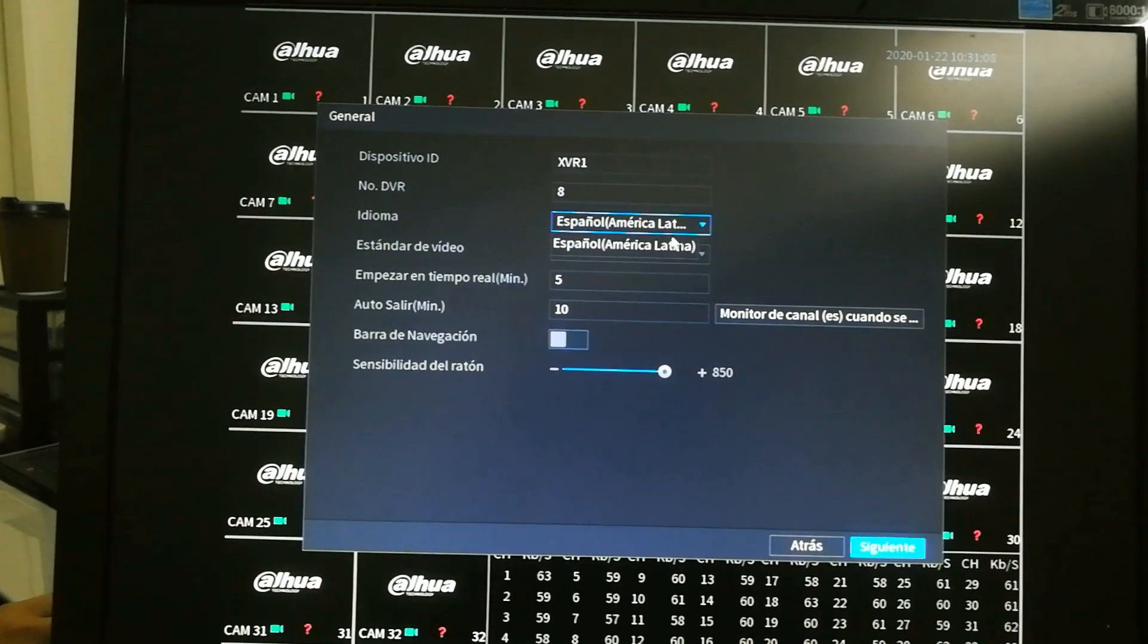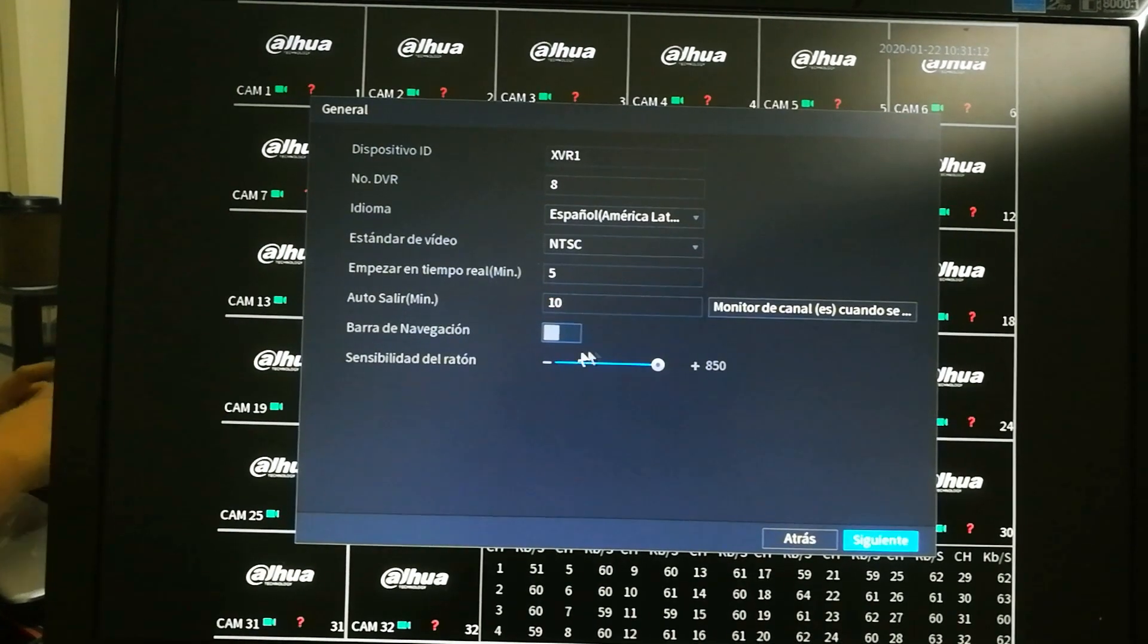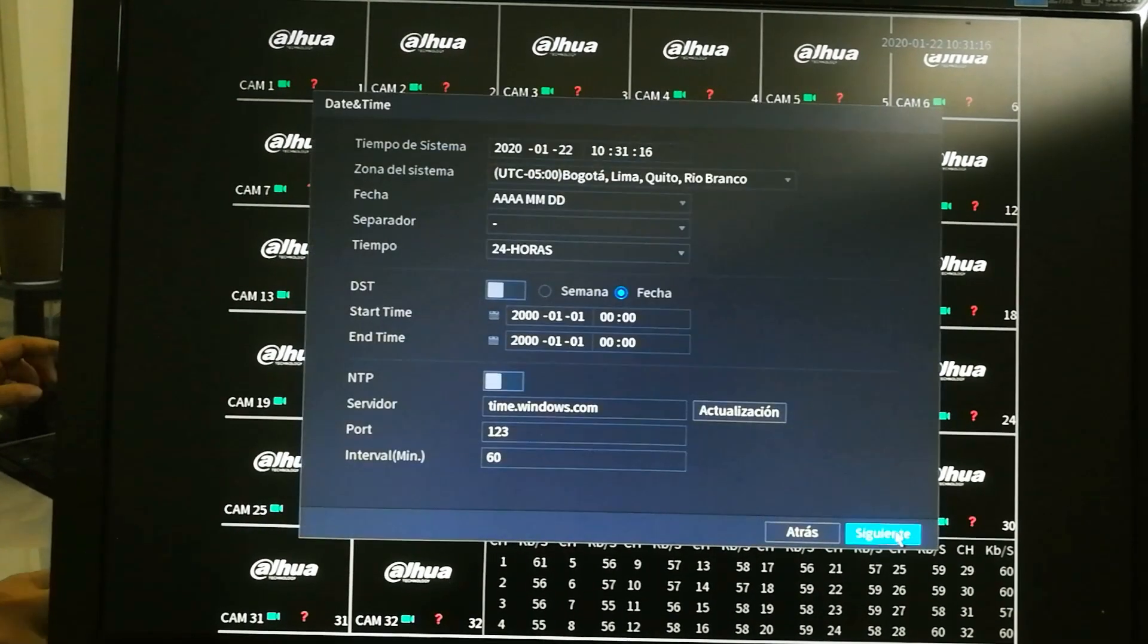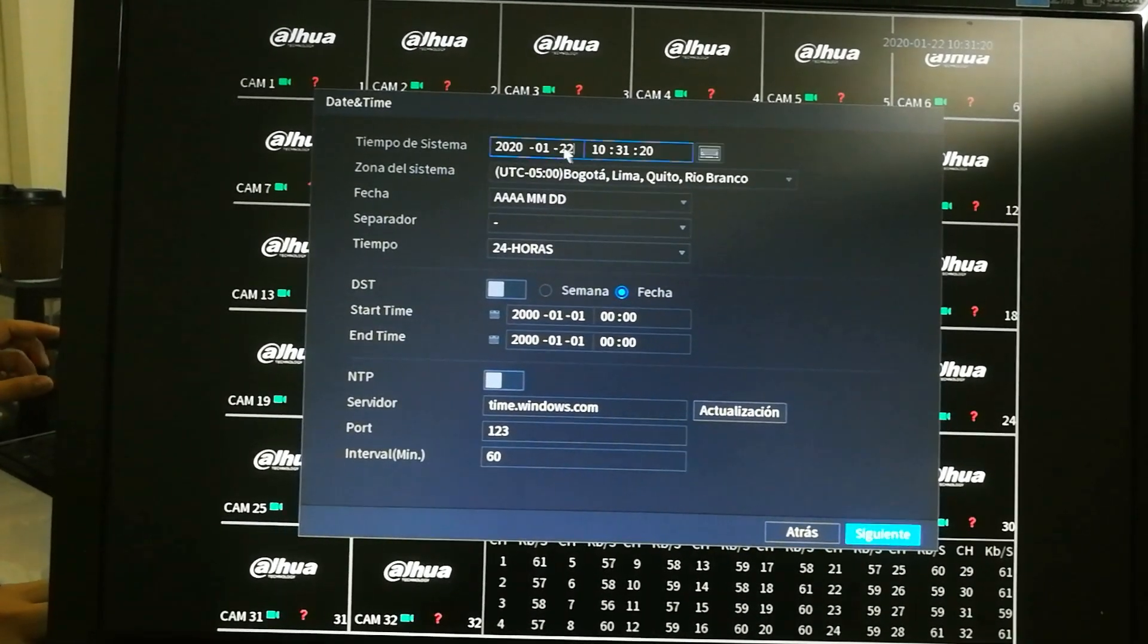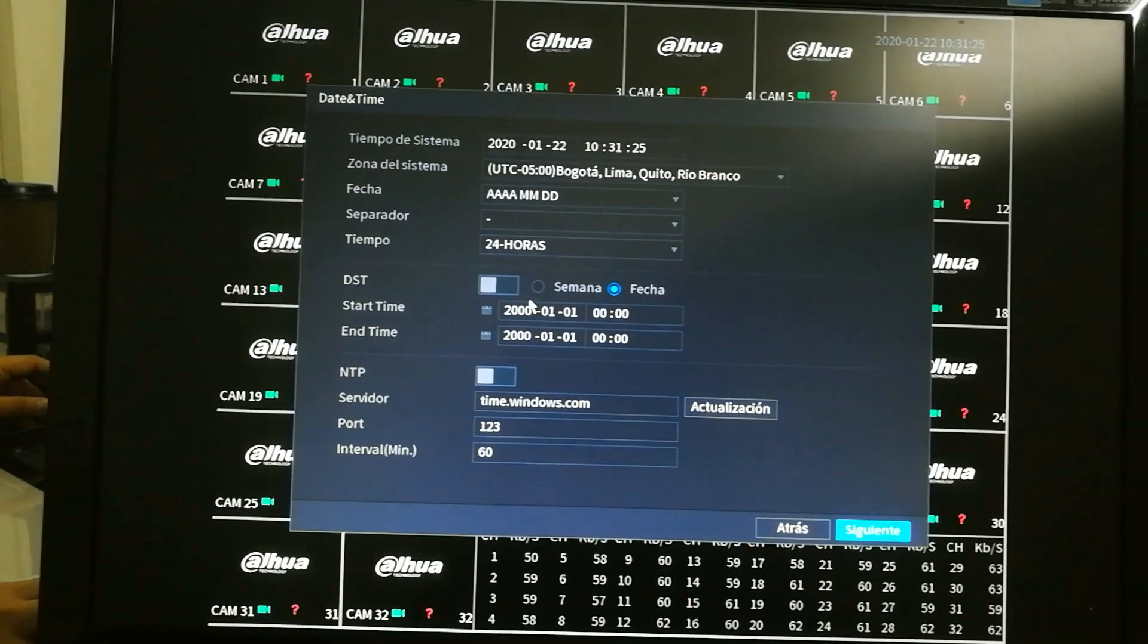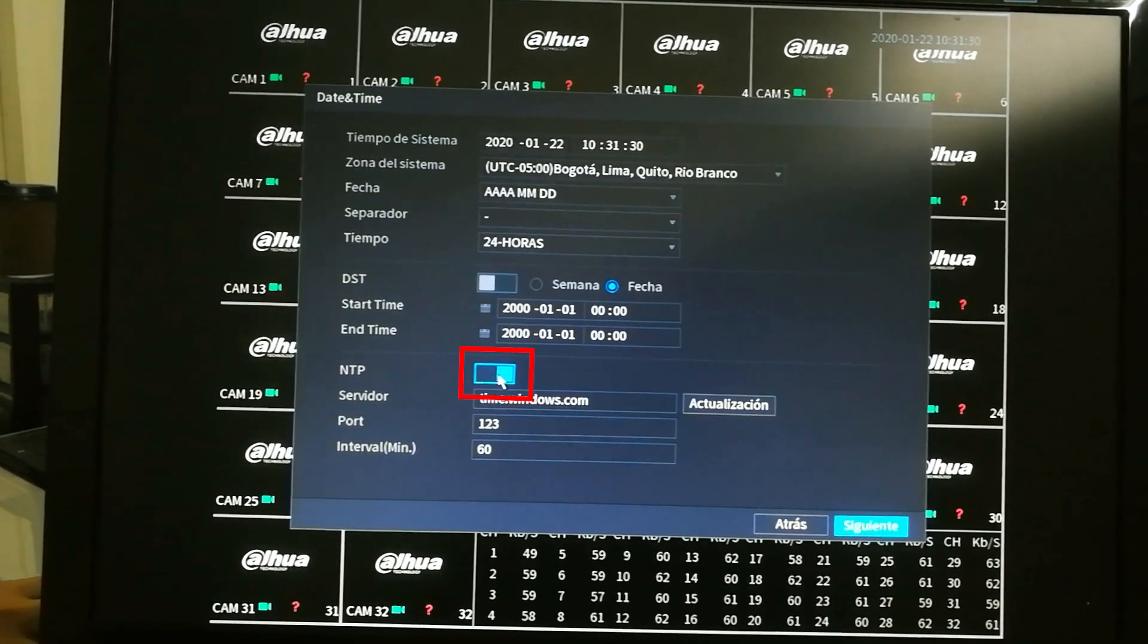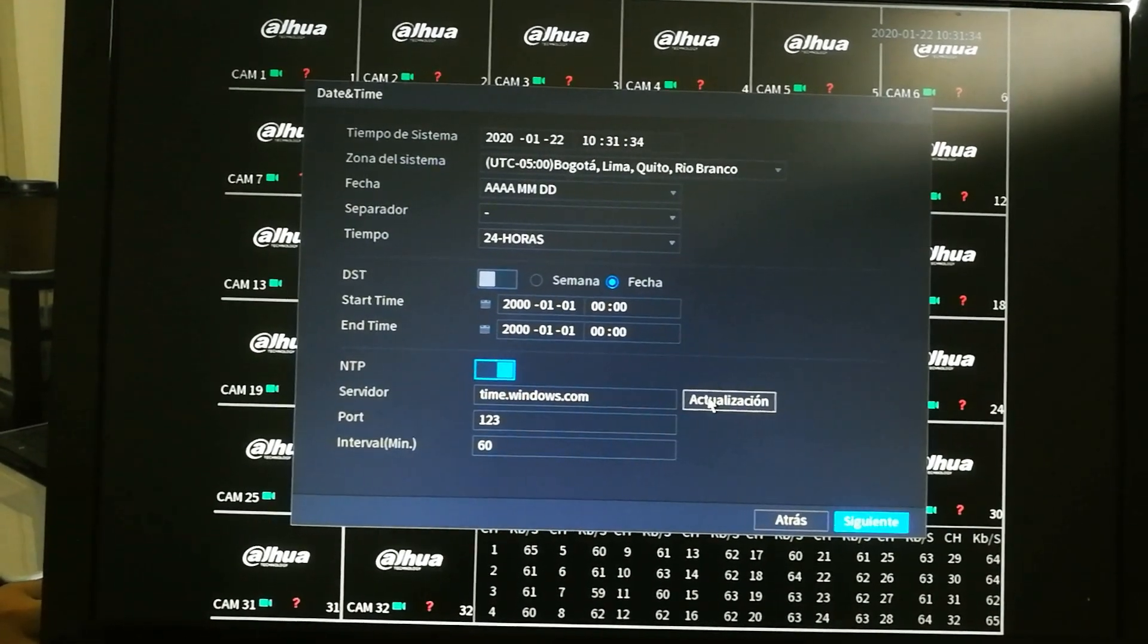As you are going to see, these XVRs are plug and play and they are going to detect which standards your cameras are using. Something very important before continuing right here is setting up the correct time. It is very important to set the correct time, even if you're going to use the NTP server, which you are going to activate, of course. We're going to try to update it right here, the NTP server.